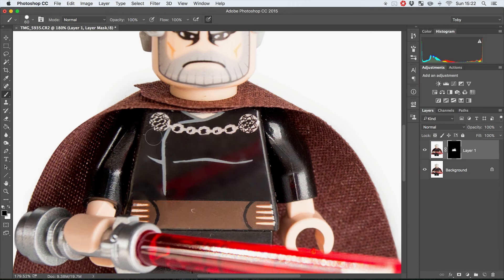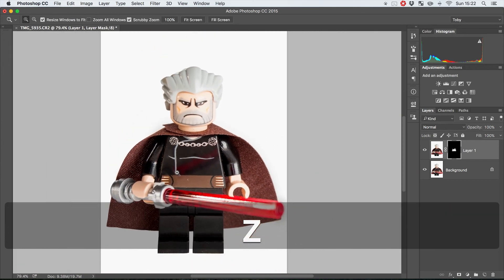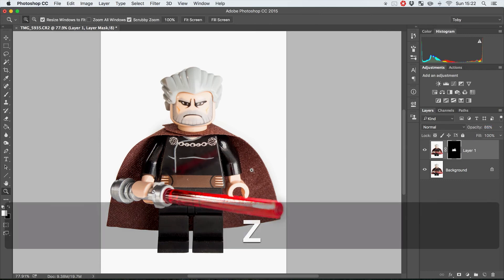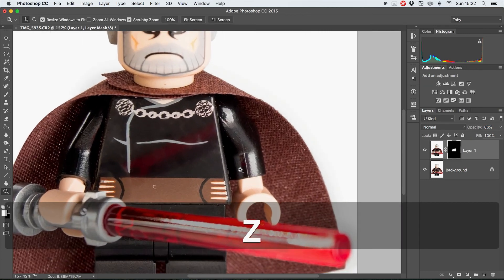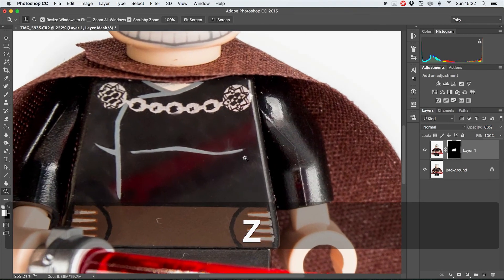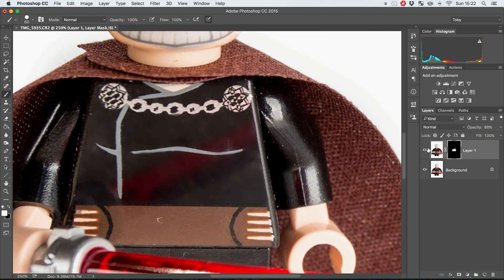So that's looking pretty good. Now what we can actually do is we can just bring the opacity of this layer down just a smidge, and that is going to start to bring in a few of these details. But you can see that from where we started to where we are now that's a million times better.